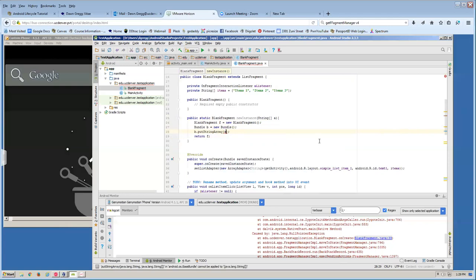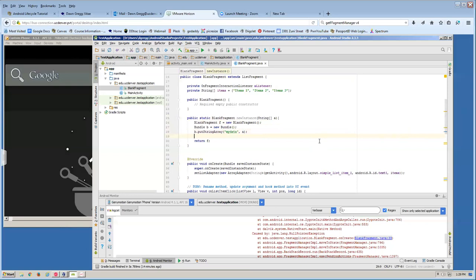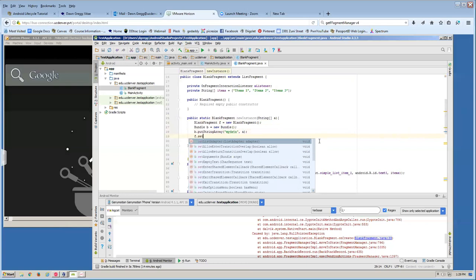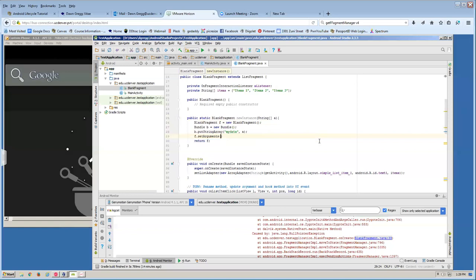A Bundle uses name-value pairs, so I've put a string array in but I also have to name it. I'll call it 'my_data', so it's putStringArray('my_data', a). Now I've put data into the bundle. Then I need to attach the bundle to the fragment by calling f.setArguments(b). So I've created a fragment, created a bundle, put data in the bundle, added the bundle to the fragment, and now I return the fragment.